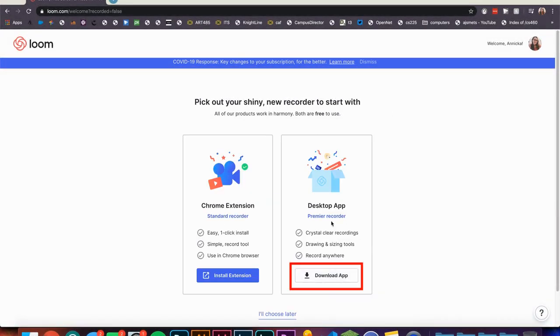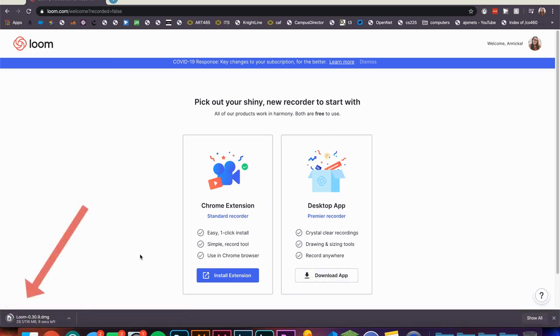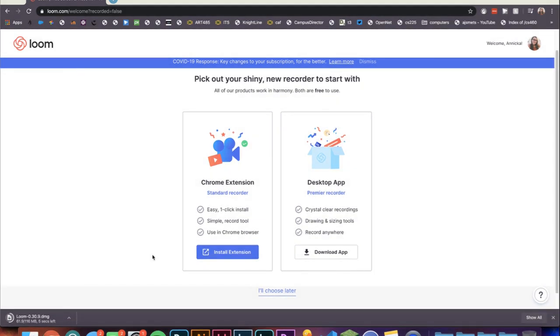On this next screen select Desktop App to download the Loom desktop app. It will automatically download once you've clicked this. We suggest you use the desktop app over the Chrome extension because it has more capabilities such as recording a PowerPoint.